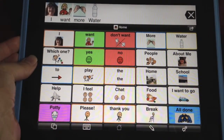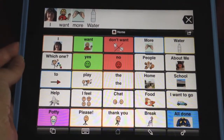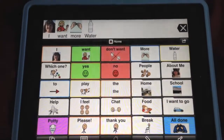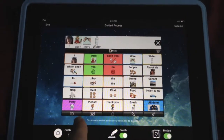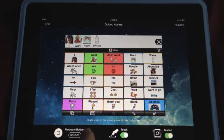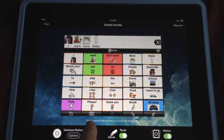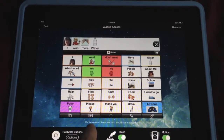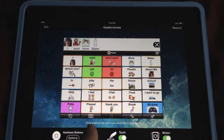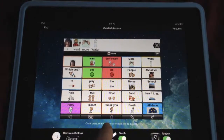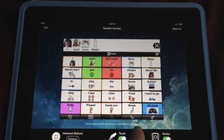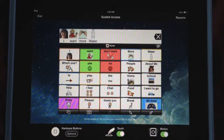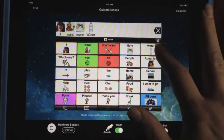We're going to triple click to turn it on — one, two, three. It's asking for my passcode. Now we're going to look at the options available here. The most useful option, besides keeping the child from getting out of the app, is right down here: it says circle areas on the screen you would like to disable. We're going to circle the areas we do not want the child to have access to.